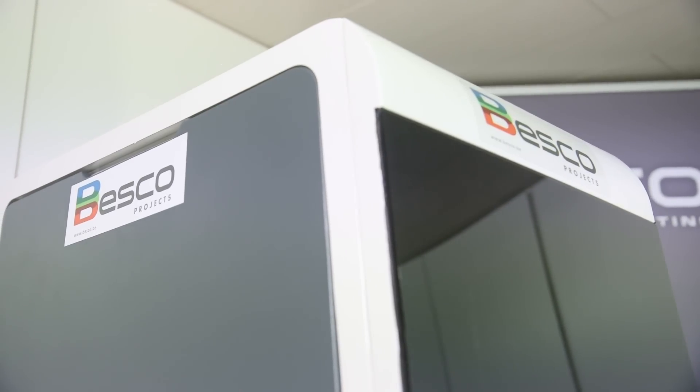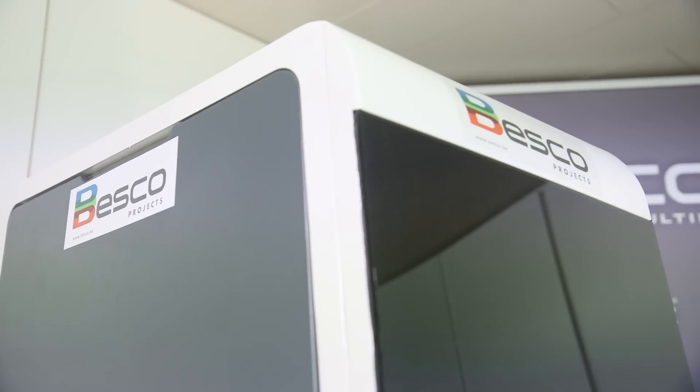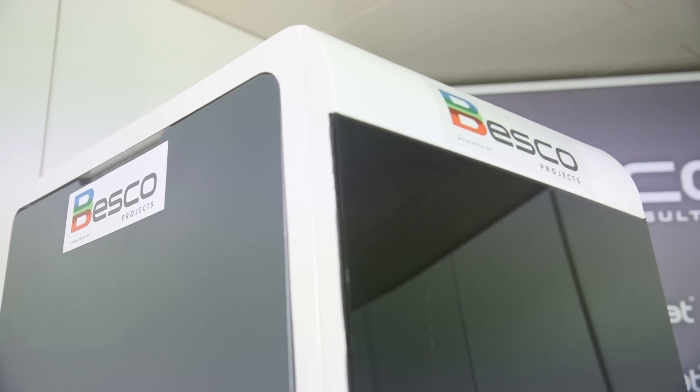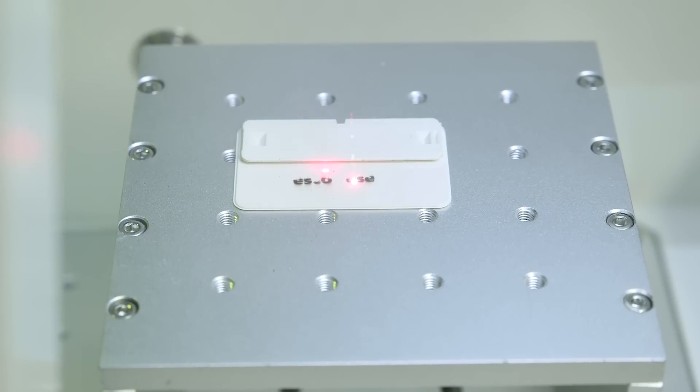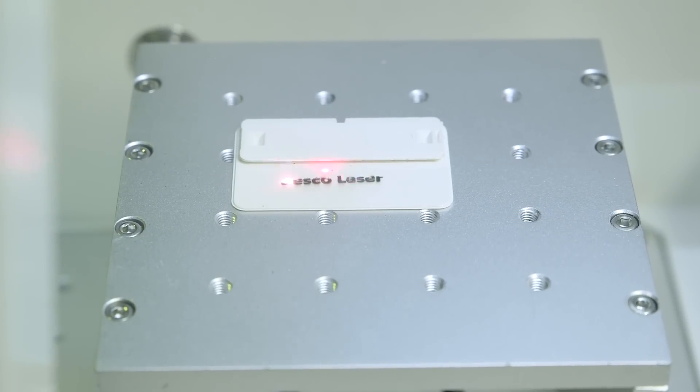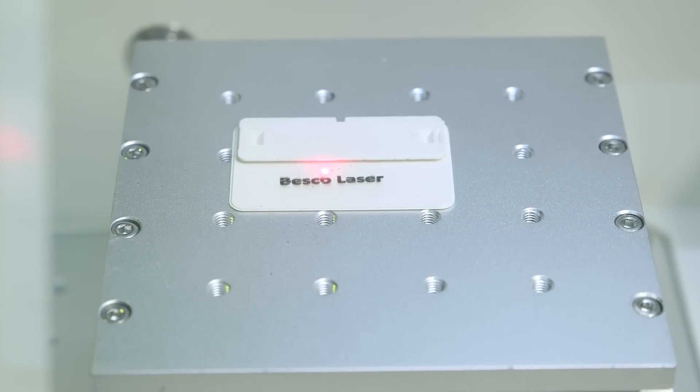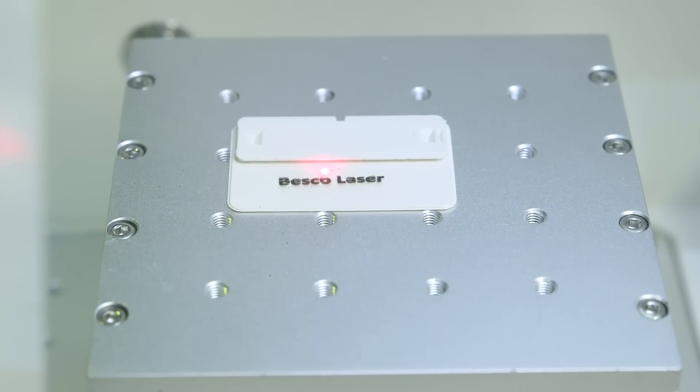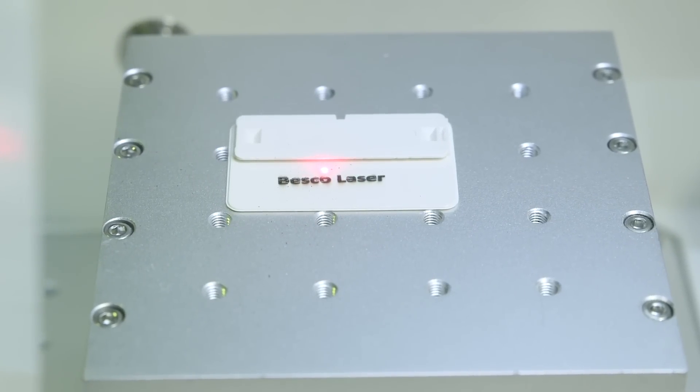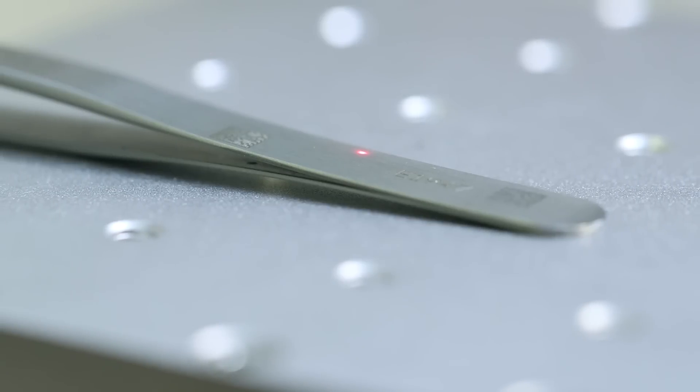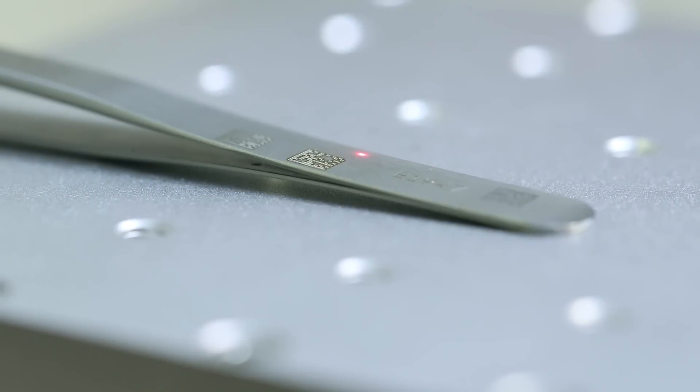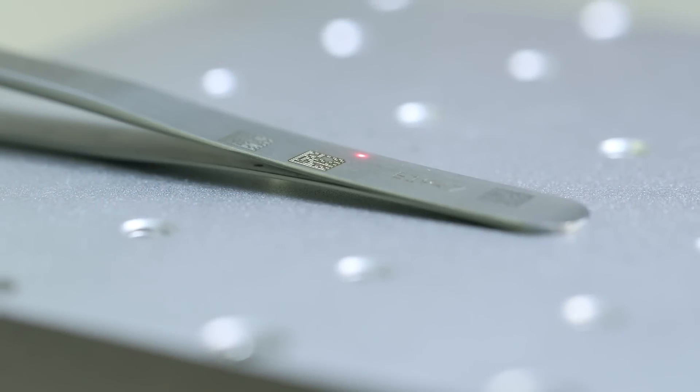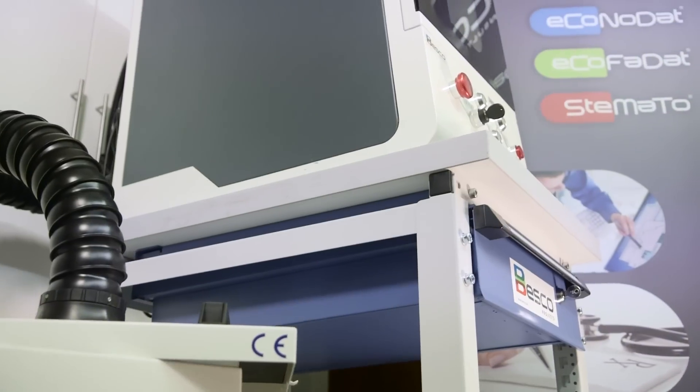Besko Laser Concept Hard and Software. The Besko Fiber Laser is a highly configurable compact laser unit designed for the hospital environment, offering the widest range for surgical instrument marking capability in its class.